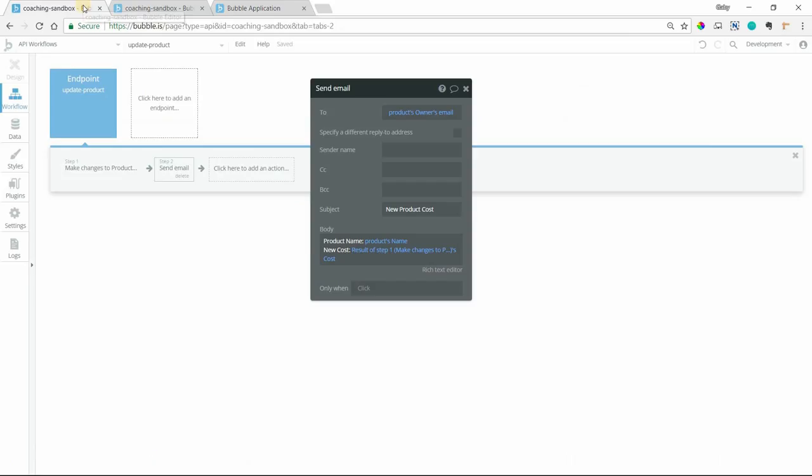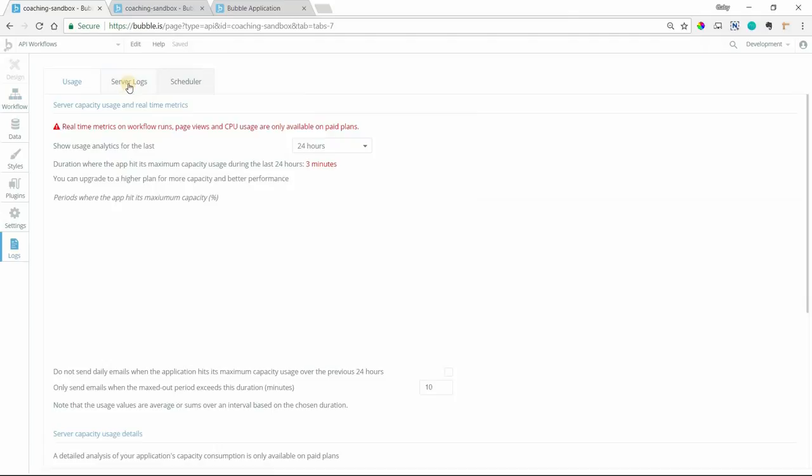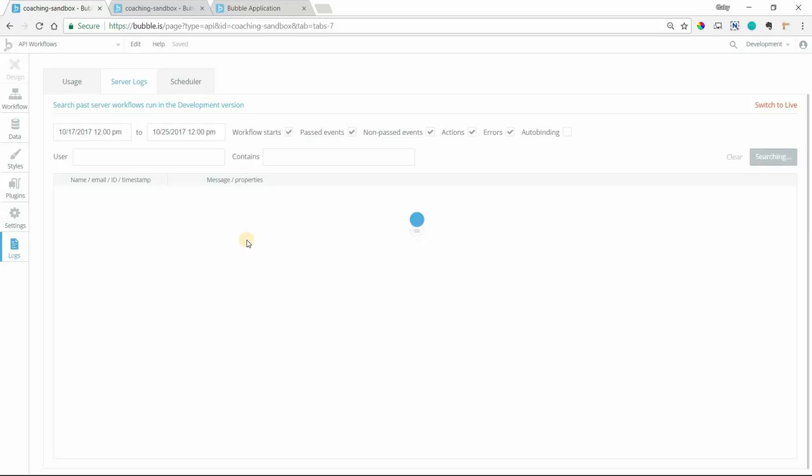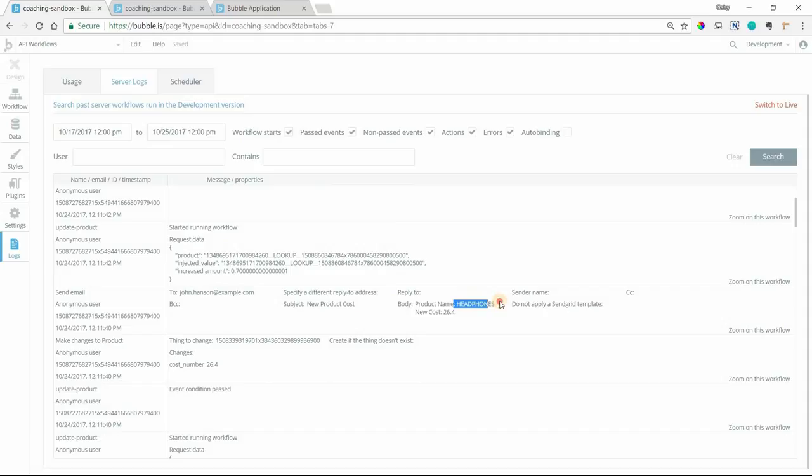And if we go into our logs here, we can see that the emails should have also been sent. I don't have those email addresses or test values. But we can see here the very last one. So make change to a product. The cost has been updated to $7.70. And an email went out to this user, subject, new product cost. And you can see that he got an individualized email for the water bottle product and the new cost amount there. And this happened for every product. So there's the headphones one. Here's the sunglasses one. So it looks like it all went through. So again, let's just run through how this worked really quickly.